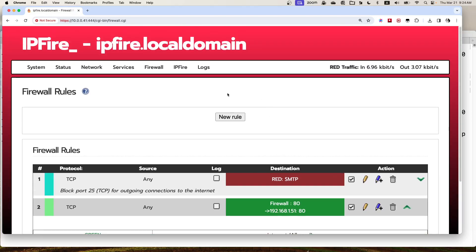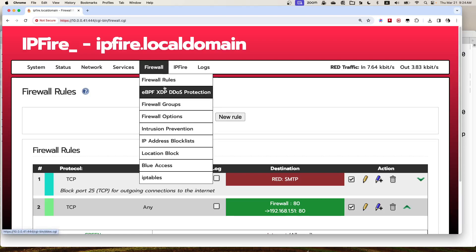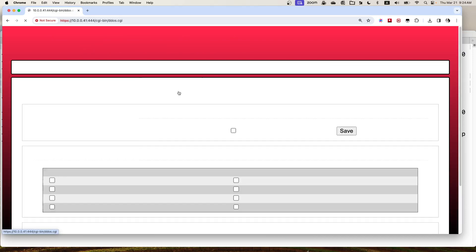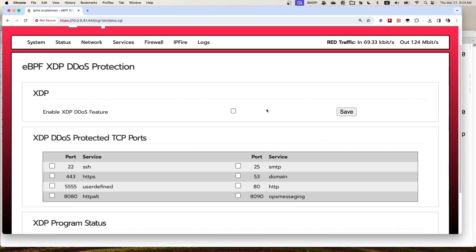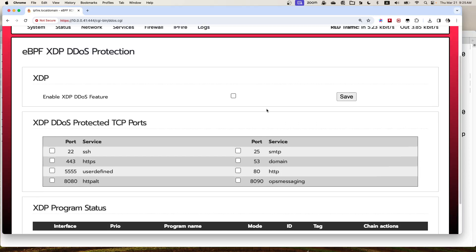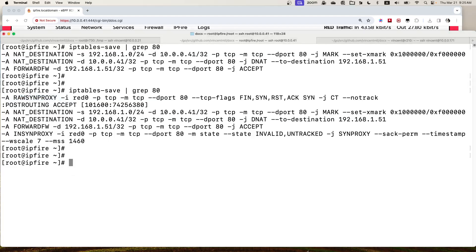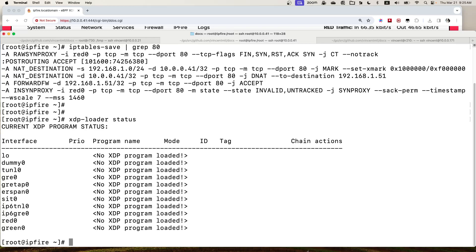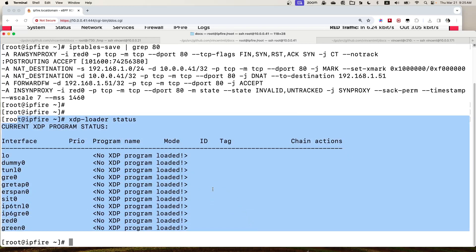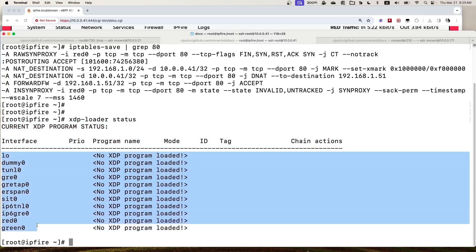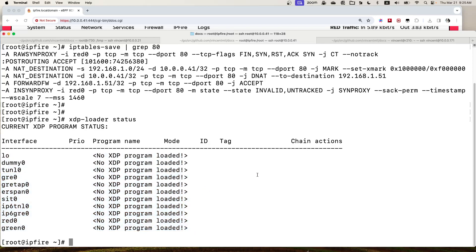After setting up the iptables rules for this DDoS feature, we also need to go to the new menu I added: 'eBPF XDP DDoS Protection'. Clicking this menu opens a new web page where we can enable the XDP DDoS feature. We can run the XDP loader status command to check. Right now the XDP SYN proxy DDoS feature is not enabled — there is no XDP program loaded on the interface.